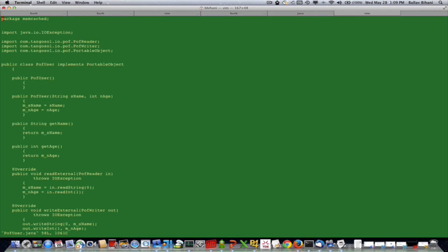Next let me show you a POF example where I'll be adding a POF object using a Coherence client and then reading that same POF object using a spy memcached client. This is my POF object, a simple POF object which takes a name and an age.